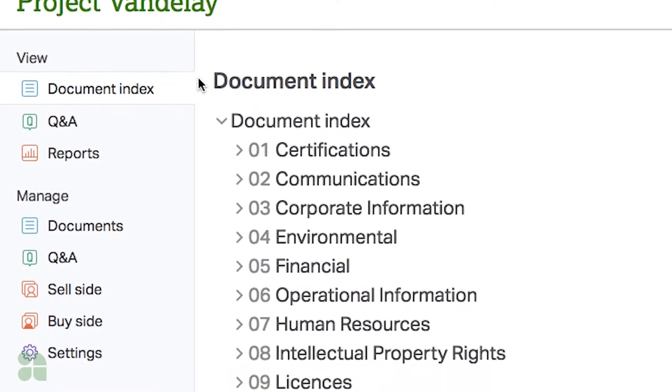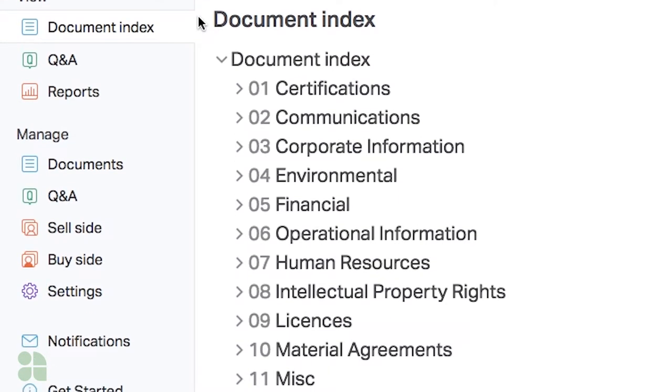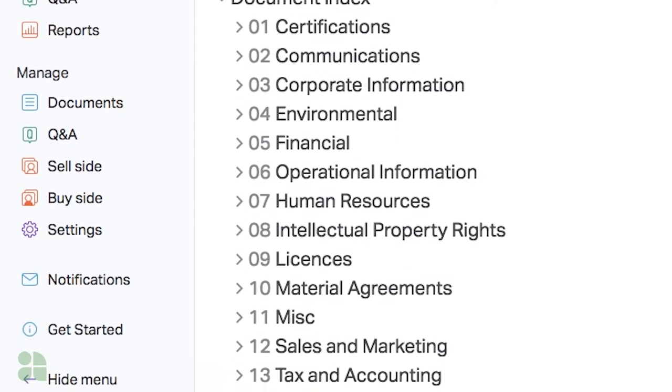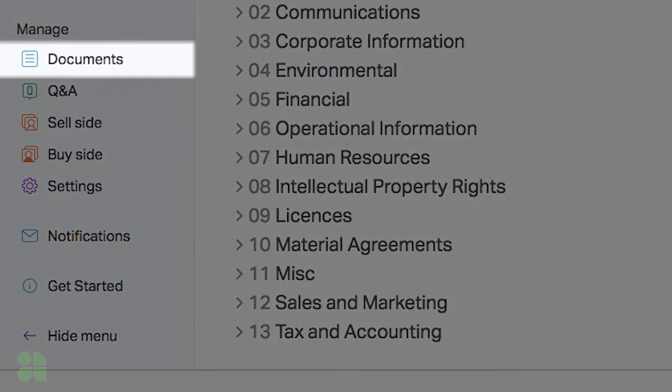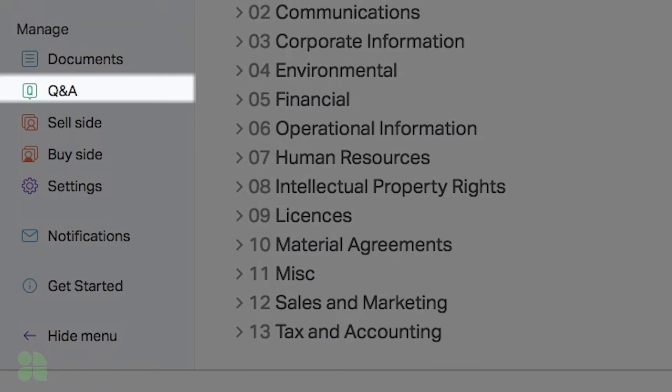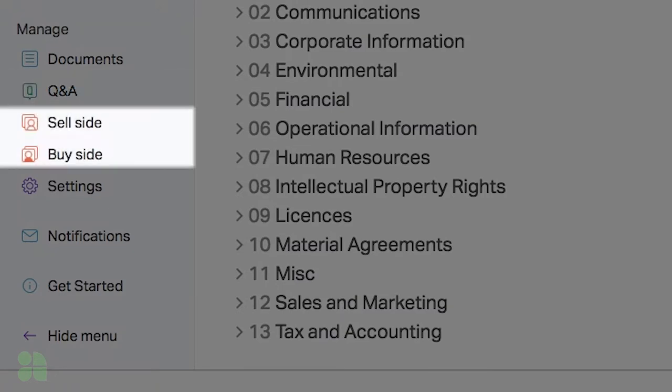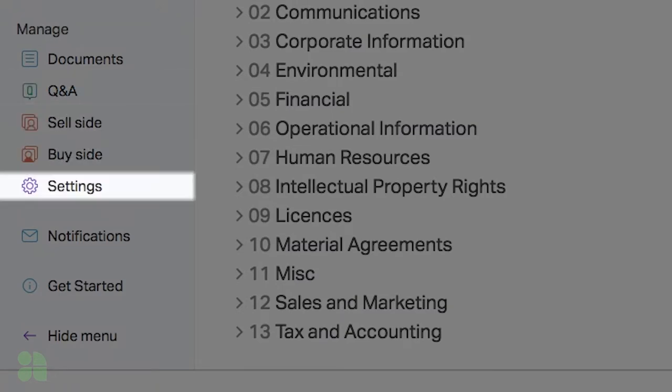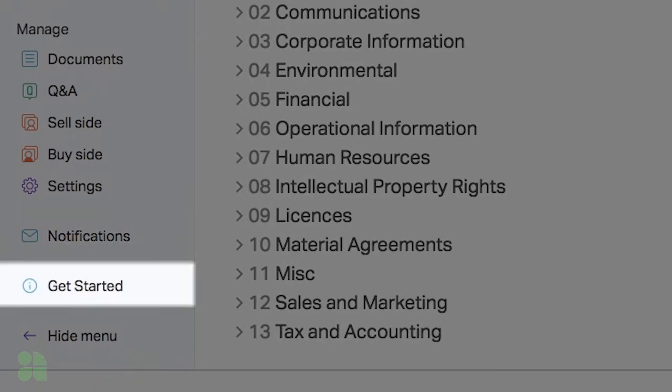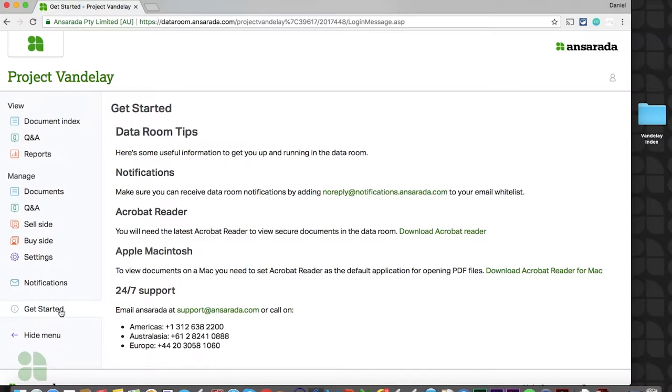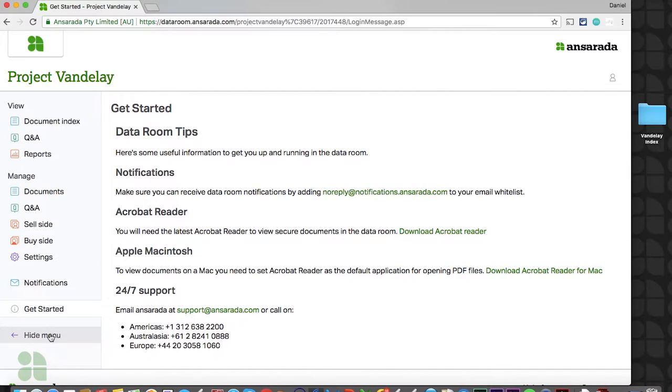The Manage section will allow you to set up and make changes to all elements of your room, including documents, Q&A, internal and external teams, and general data room settings. You will also find options to change your individual notification settings and a Get Started tab with helpful tips for both you and your guests. The navigation tab can also be minimized if preferred.